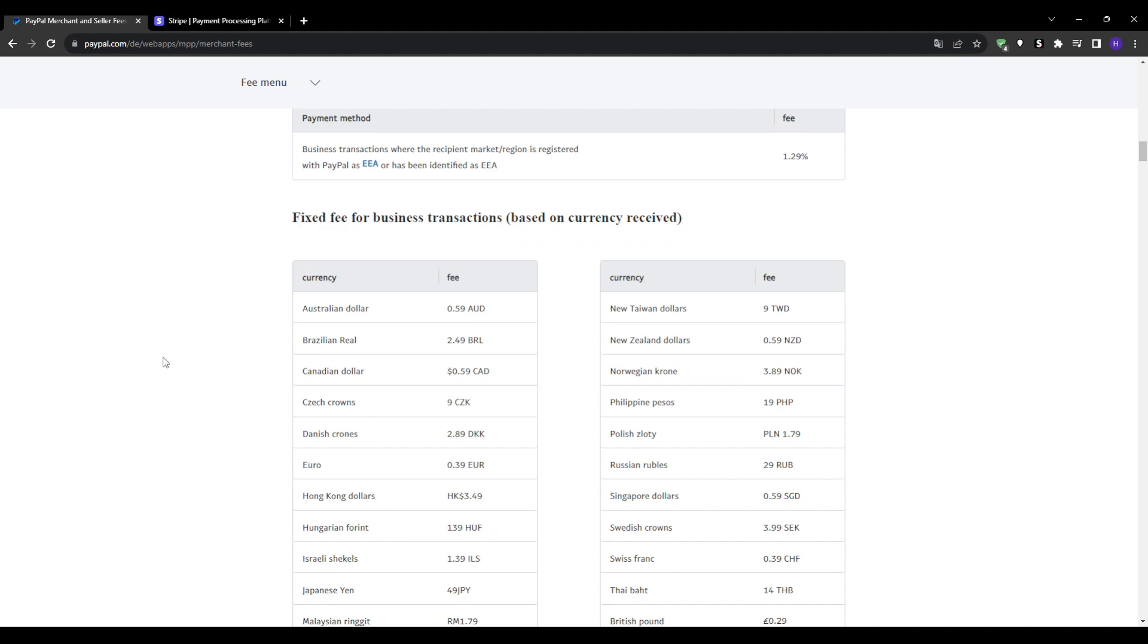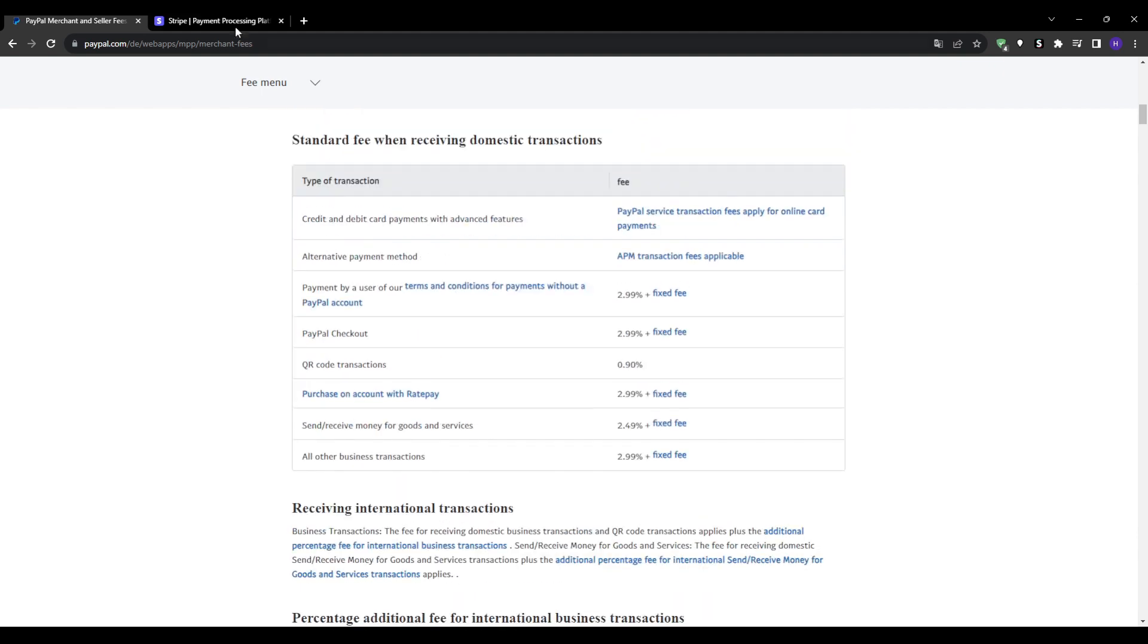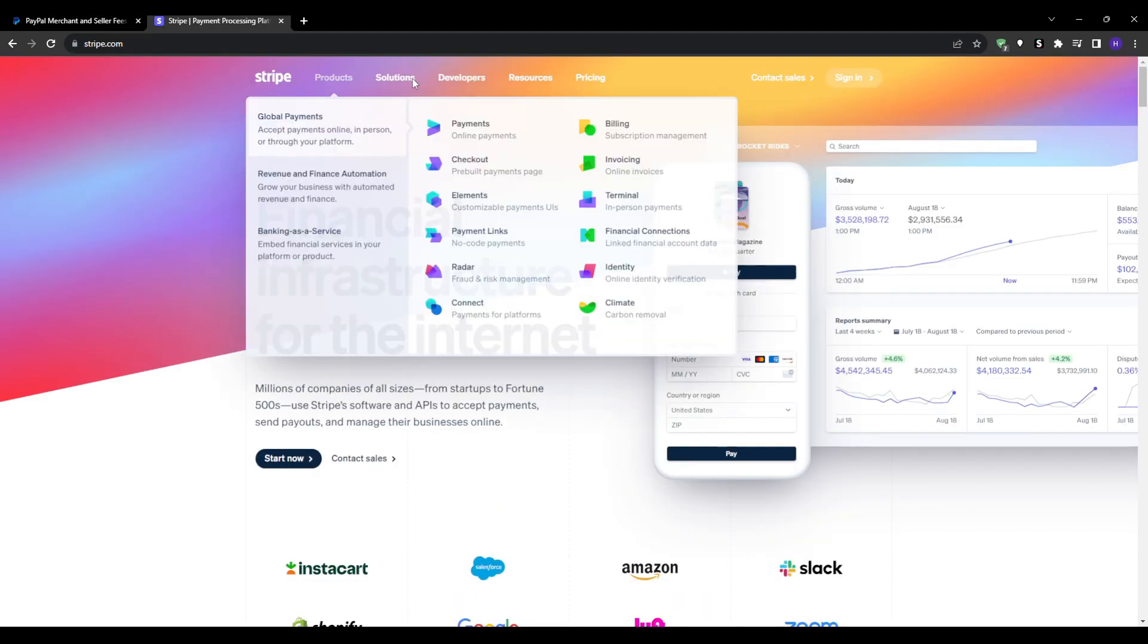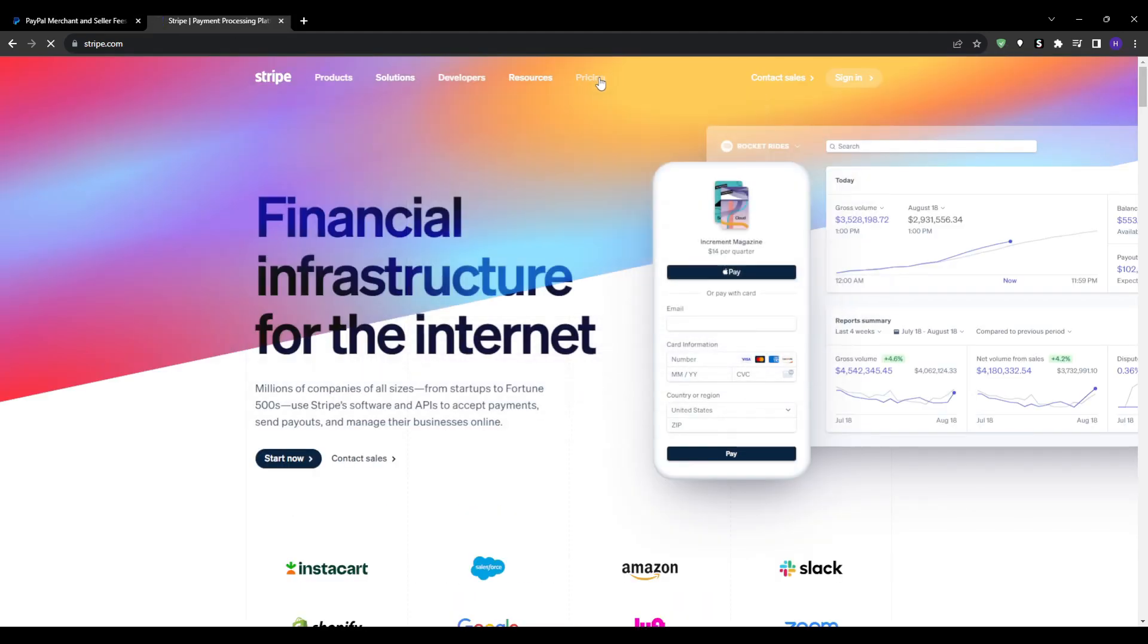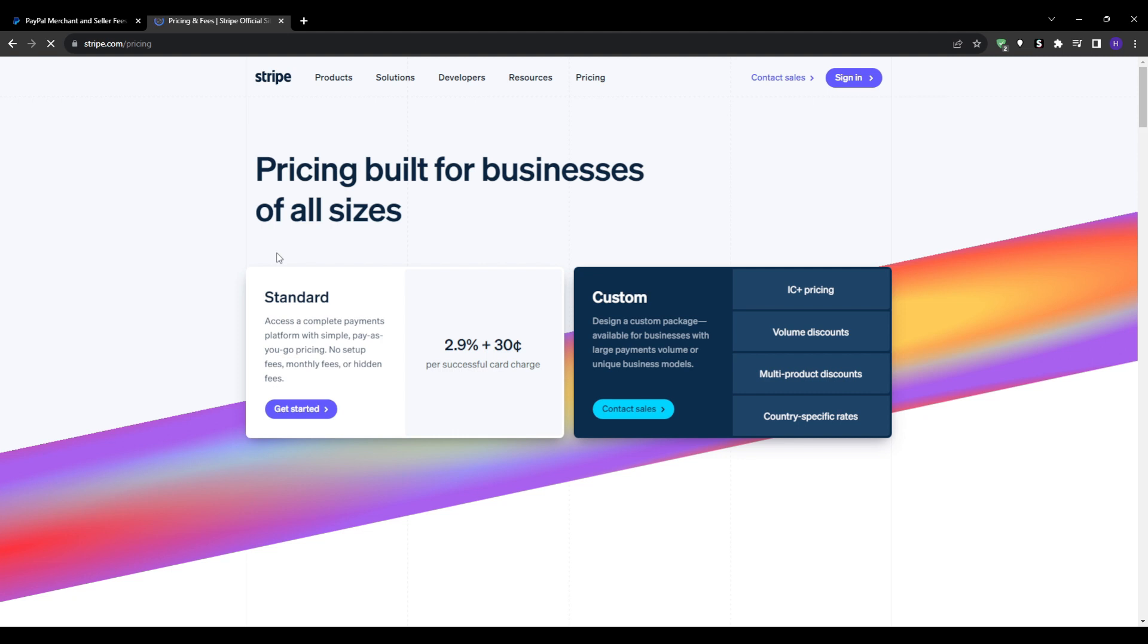And transactions in person with PayPal cost differently depending on the location. Stripe's pricing is a bit more consistent across the board. You can take a look at the Stripe fees right here.